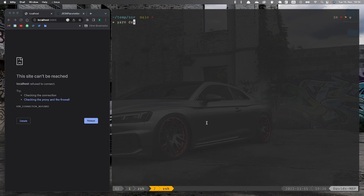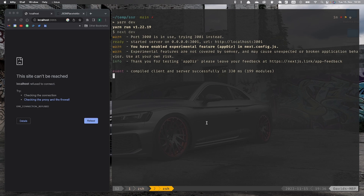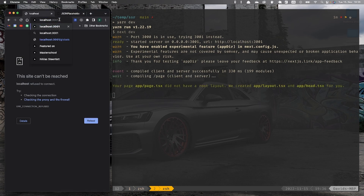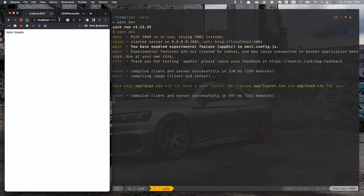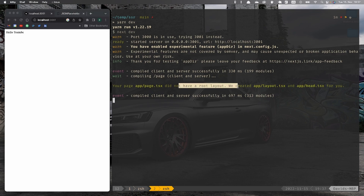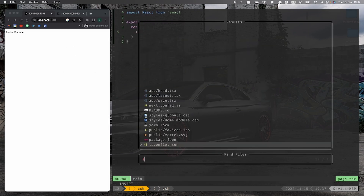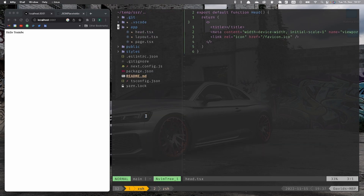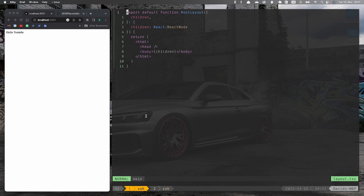So now we can use the app directory. And here we can run yarn dev. We can see it's on port 3001. And we also get a response that we don't have the root layout — Next.js automatically creates the layout.tsx and the head.tsx. It's like head and layout, just simple HTML basically.